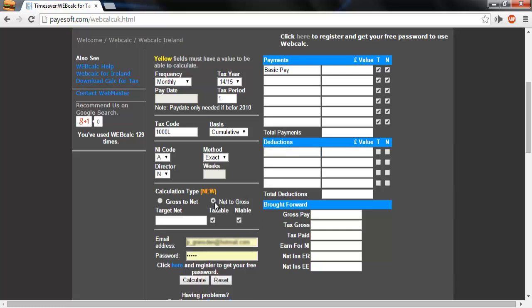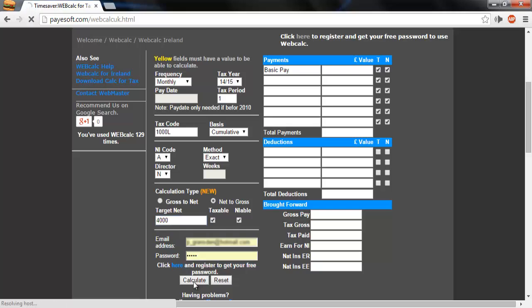Under Calculation Type, I will select Net to Gross and enter my desired take-home pay. In this case, exactly $4,000. And then click the Calculate button.